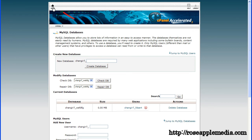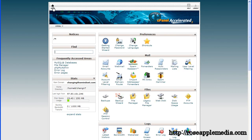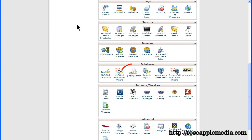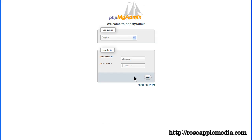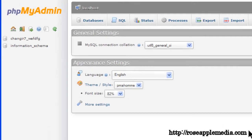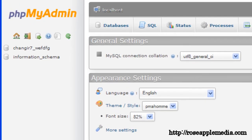Navigate back to the cPanel and locate the phpMyAdmin icon, usually under databases. Click on this phpMyAdmin icon to open it and at the top of this screen is the host name. If your web hosting does not have this feature then you need to contact them to get this information. You will need it to complete the install.